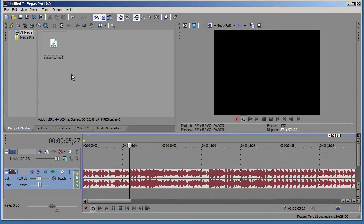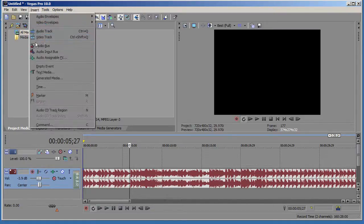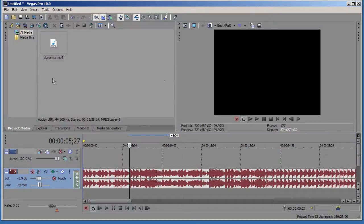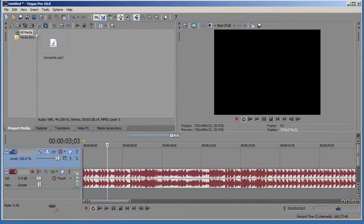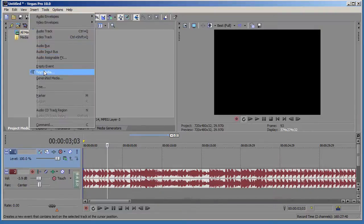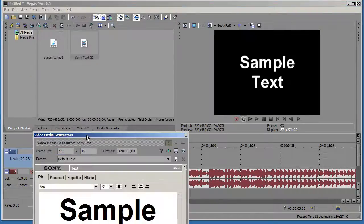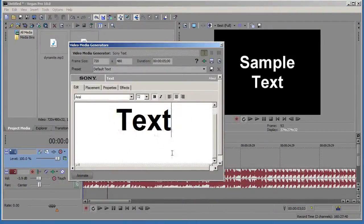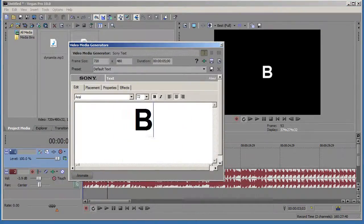So what you want to do is you want to go to insert and text media or maybe you want to put a picture, it's up to you. But I'm going to insert a text media. Oh man, what happened to it? And I'm going to type in boom.